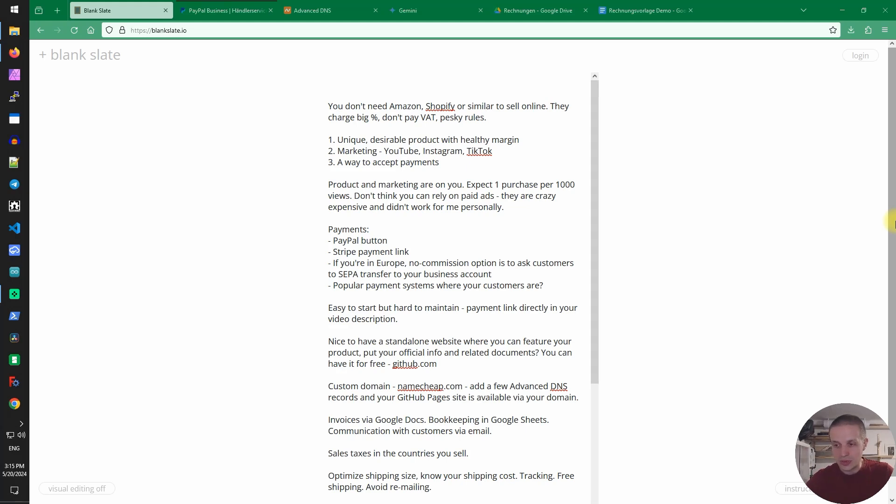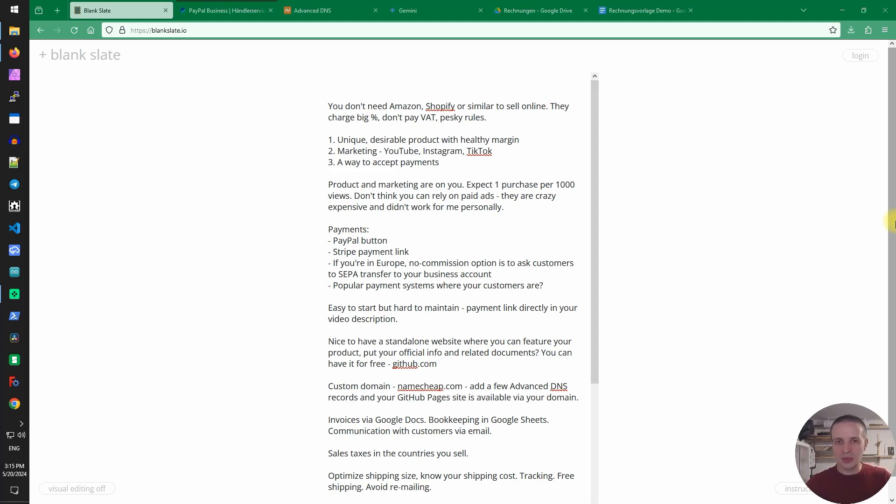So if you bring your own visitors then you don't need Amazon, you don't need Shopify, you don't need eBay and you don't need their commissions and you don't need to follow the rules and also you don't have to deal with all the paperwork and trouble that they bring you.